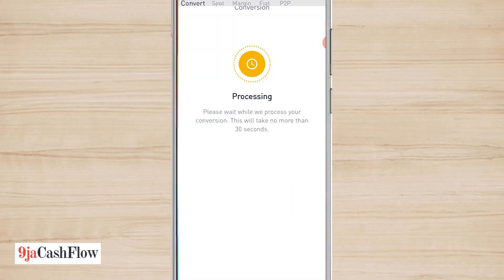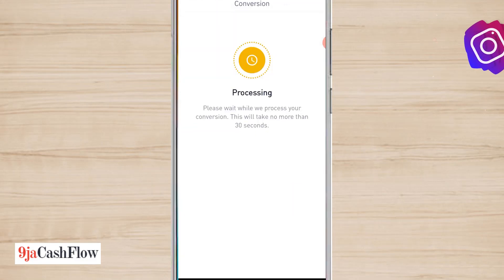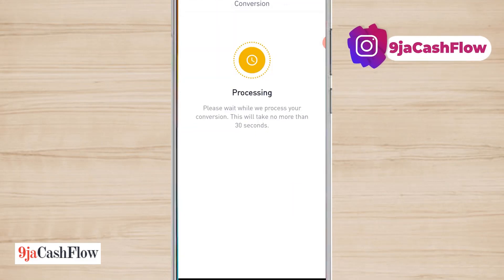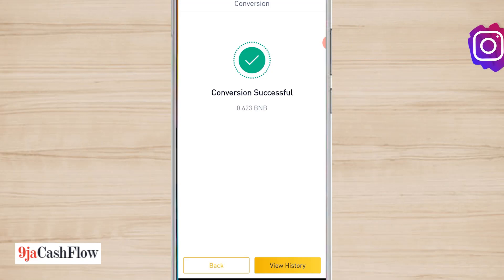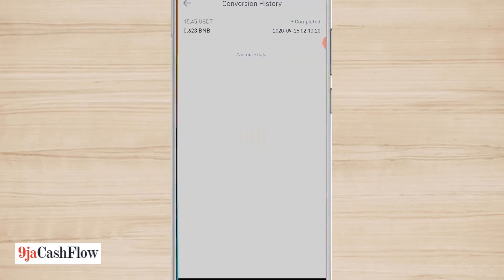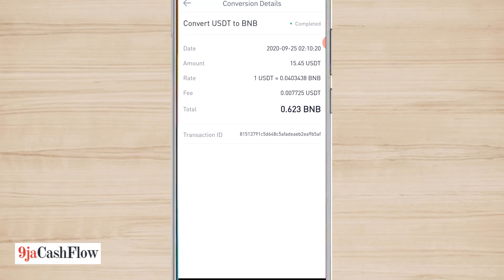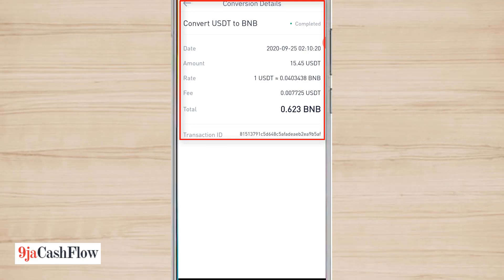It's processing. The processing just took a few seconds and it's done. Let me view my history. I'm seeing conversion is successful now, so it's done. Let me view my history and it's there. I now have the BNB.